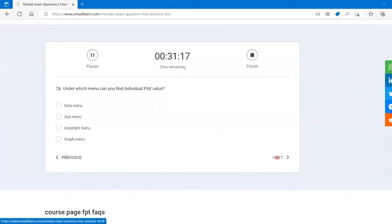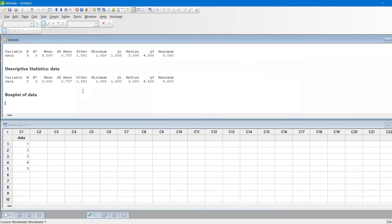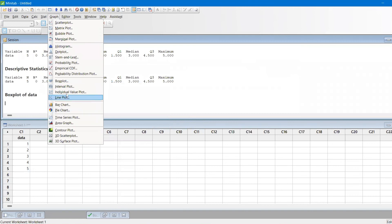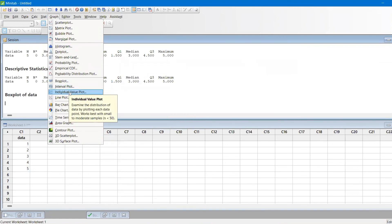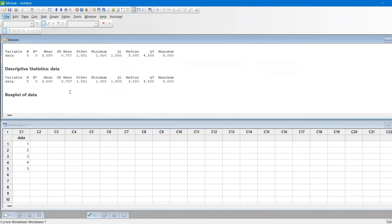The last question. Here we go. Under which menu you find individual plot? It's graph menu. You find here in the graph menu you have individual plots, individual value plots.